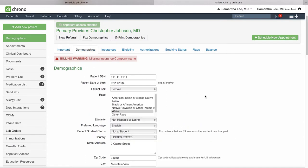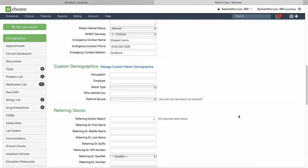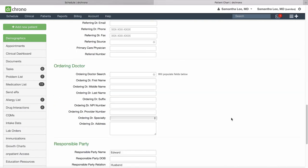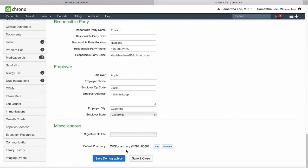Demographics will be filled out by the patient during their iPad check-in process or on onpatient.com. In another video, we went over how to create the custom demographics. You can also save their preferred pharmacy down below.